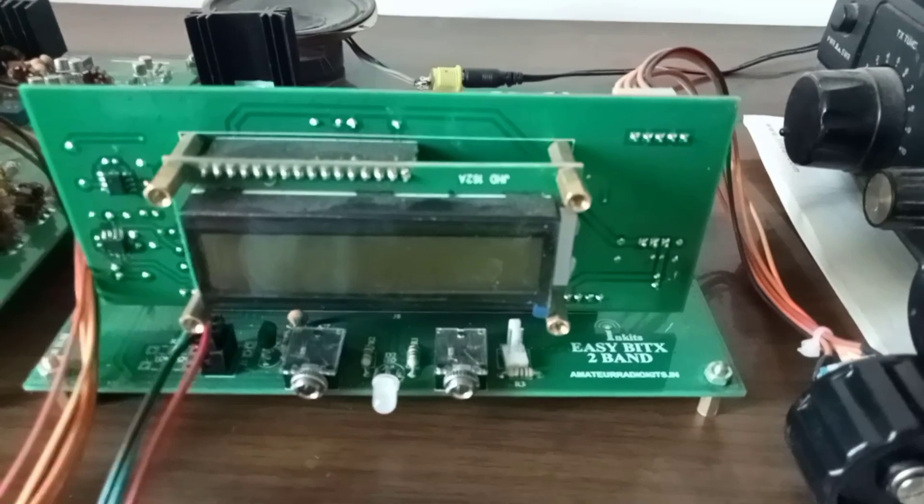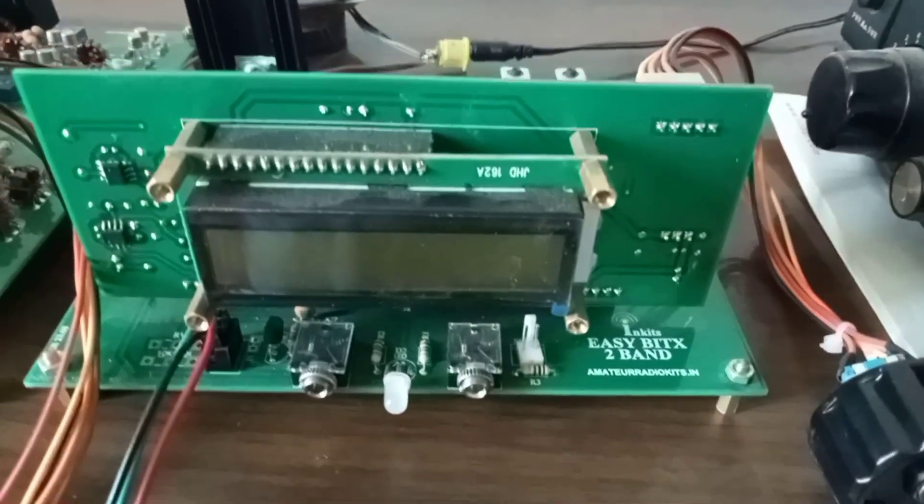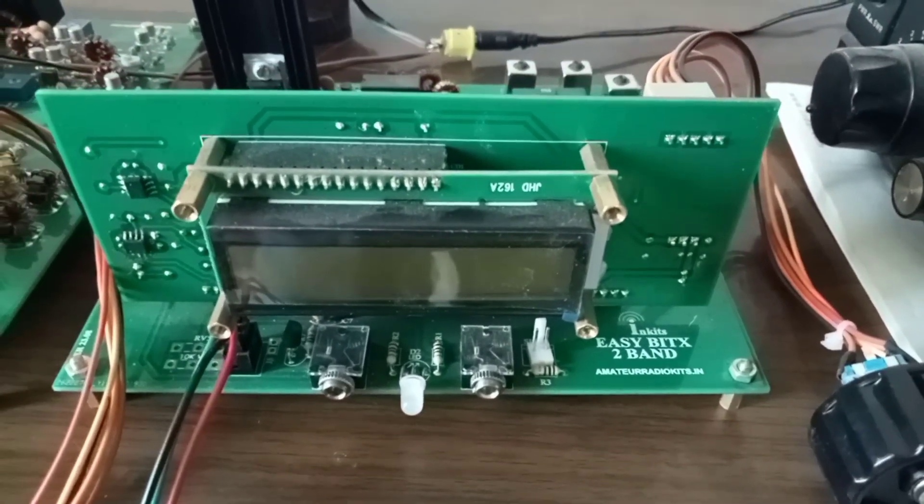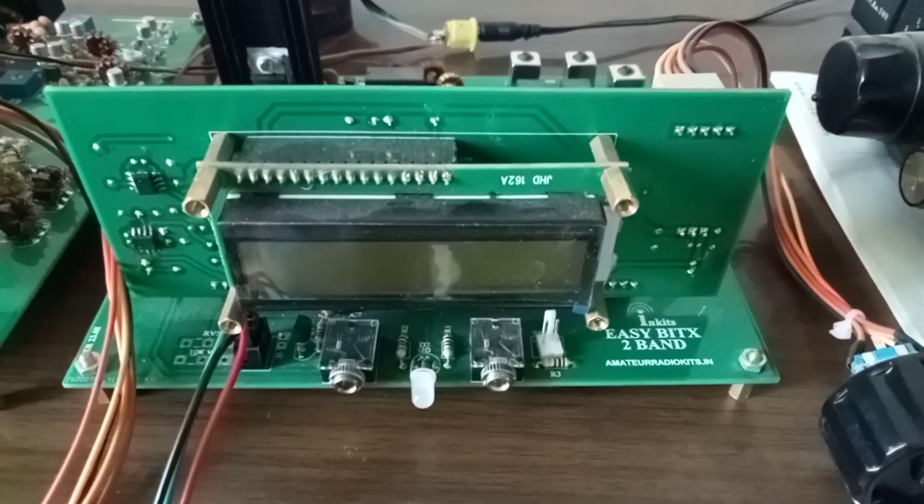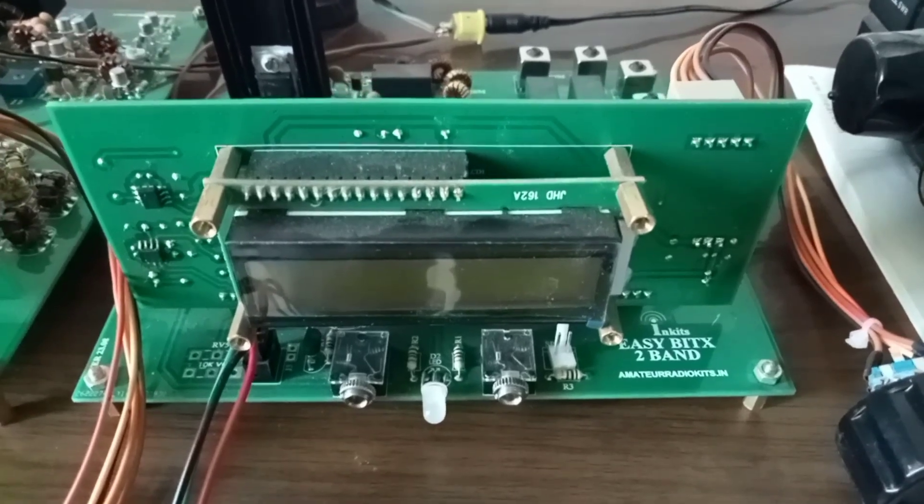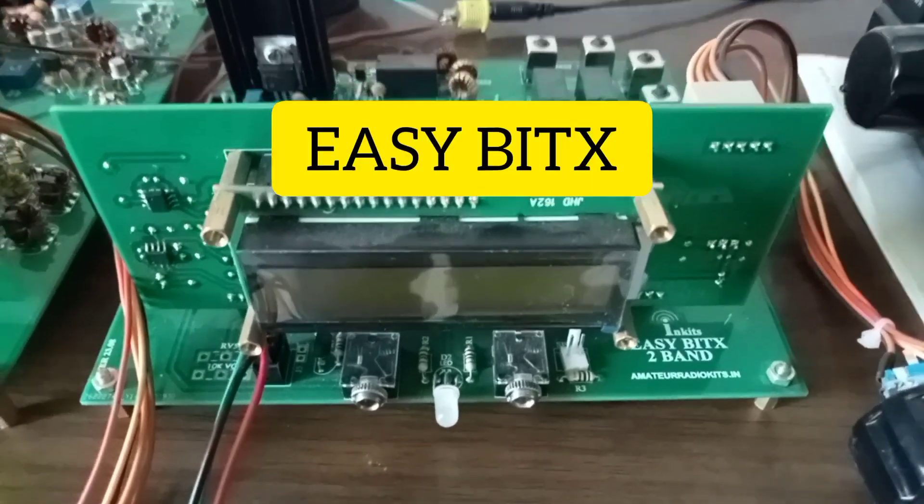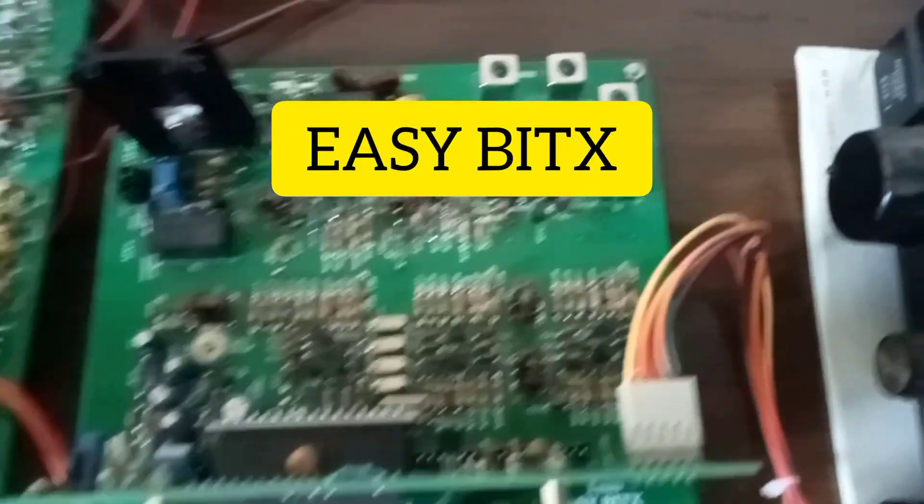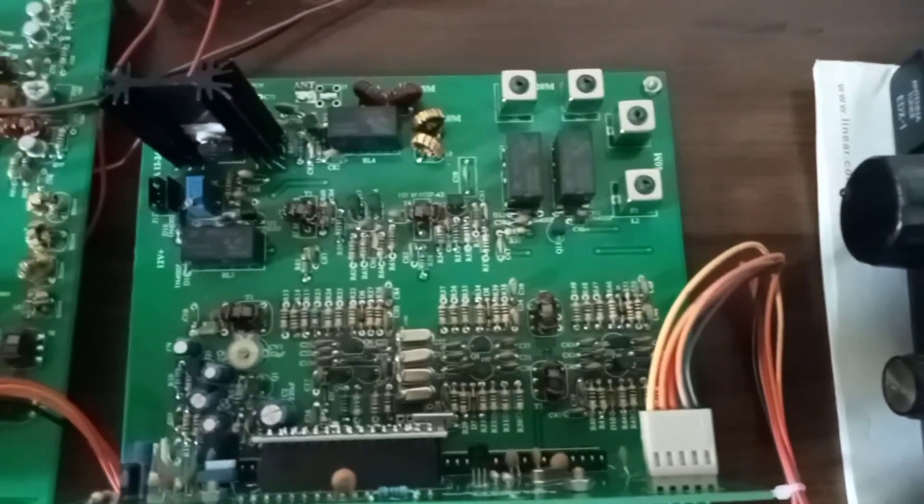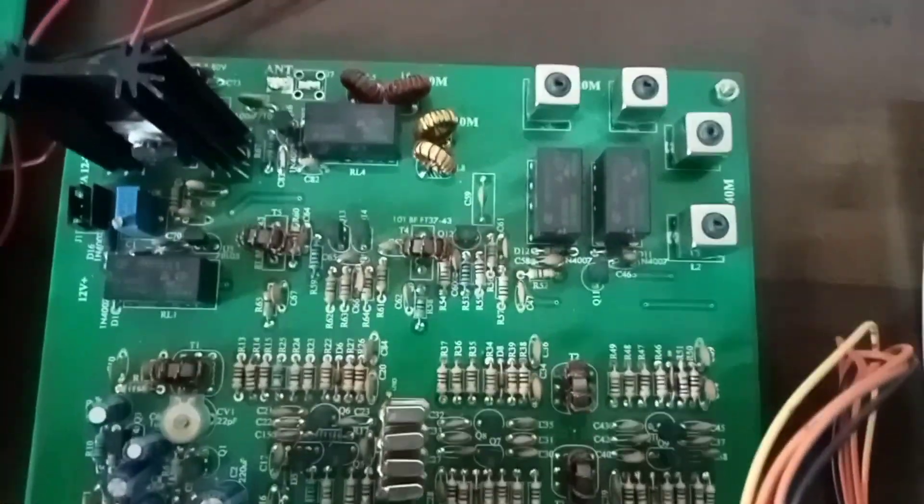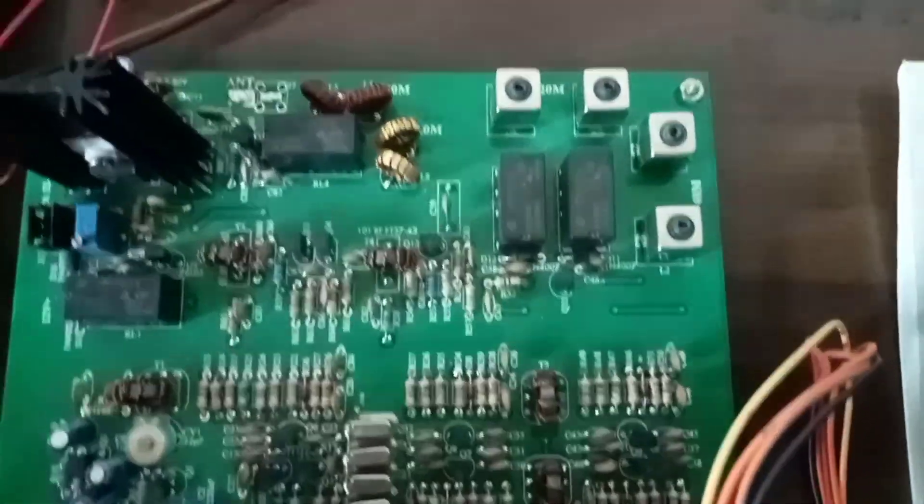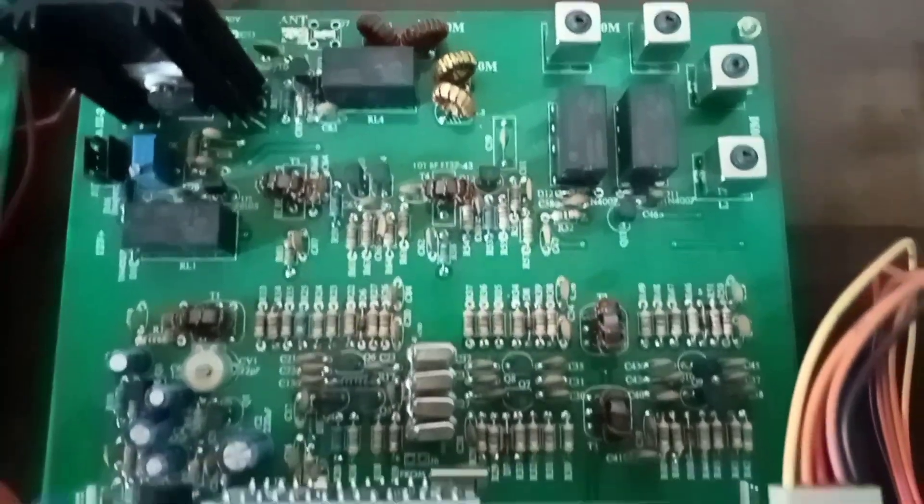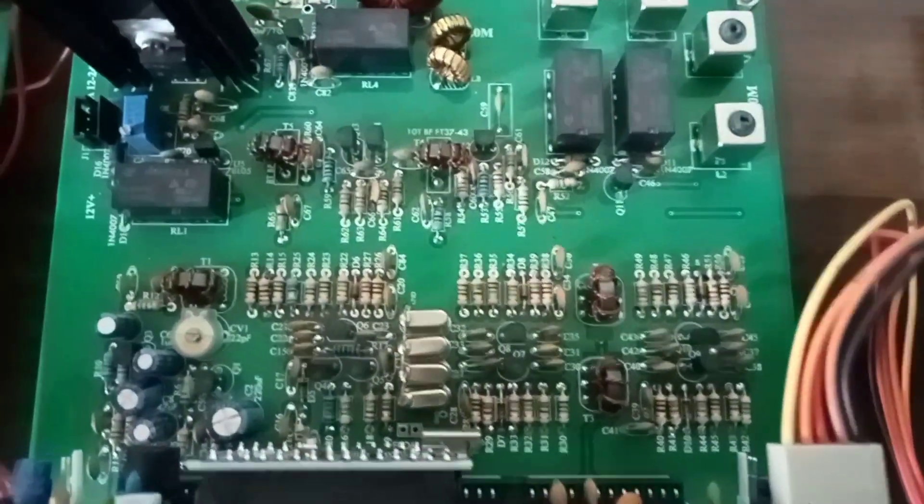This next transceiver is a two-band Easy Bitx. This is a single conversion transceiver, very simple to build with no complexities at all.